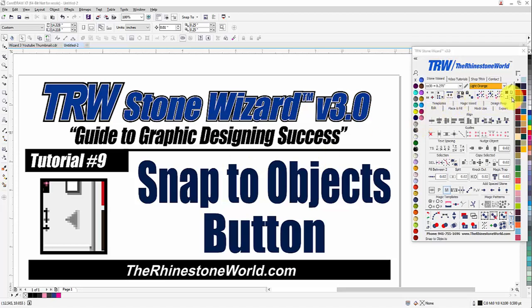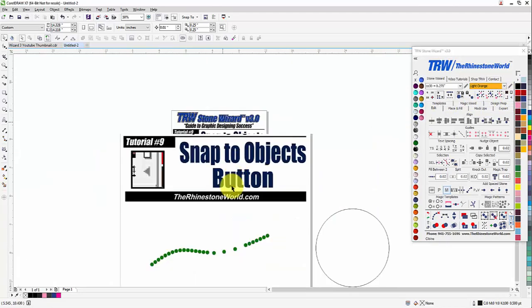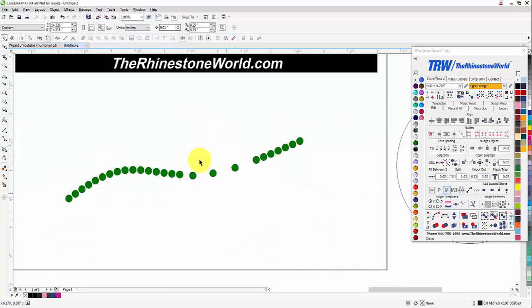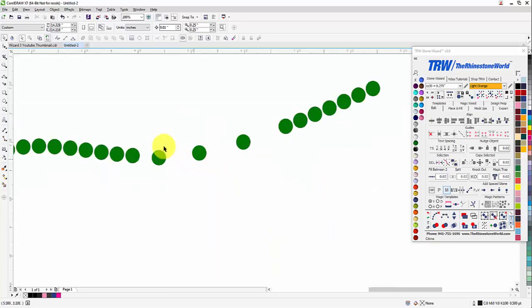We made a little shortcut button over here in the top right corner. You can see at the bottom it says Snap to Objects. What that means is it's going to make it a lot easier when you're selecting different things.